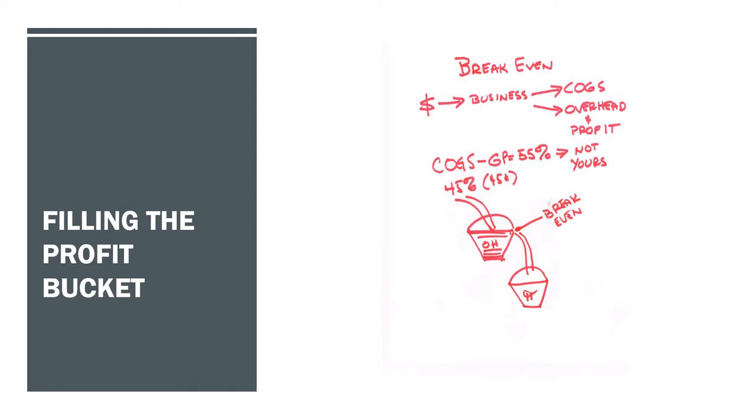You see, every dollar that comes in goes to one of those three places, but it does not go to your profit until the overhead bucket is full. And that is your break-even point.